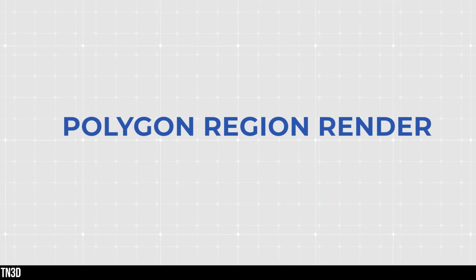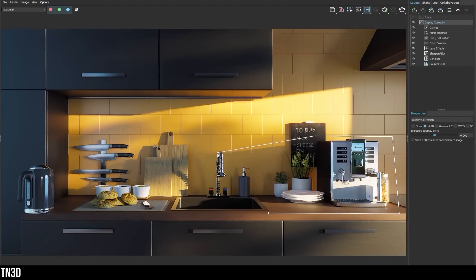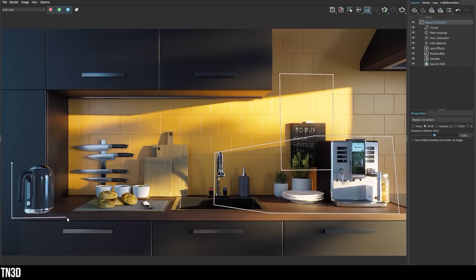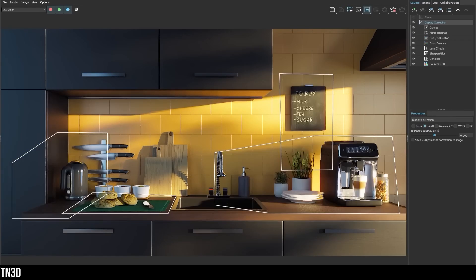Next on the list, we have a couple of improvements in the V-Ray frame buffer, starting with the polygon region render. Before, we used to have the rectangle option as a region render. Now with the polygon render region, you can create a more custom shape around the objects you want to re-render. We've all made the mistake of having a floating object somewhere in your scene that you only notice once your render is finished. Now this makes it a little bit easier to select each one of those regions and re-render all at once.